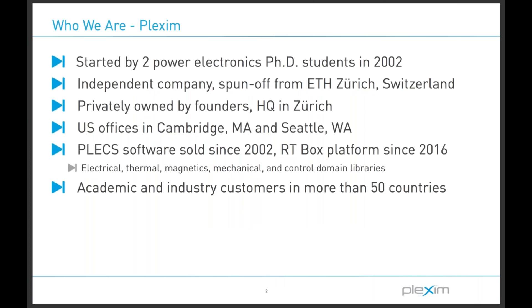Plexim creates design tools for the development and testing of power electronics systems. The electrical engineering software PLEX is widely adopted in various industries and academia worldwide. It is a complete power conversion system simulation package that yields robust and fast results. It comes available in two versions. PLEX block set works in the MATLAB Simulink environment, while PLEX standalone offers an independent solution. Both feature a comprehensive component library, which covers not only the electrical, but also the magnetic, mechanical, and thermal aspects of a power conversion system, and also including an associated controls library.